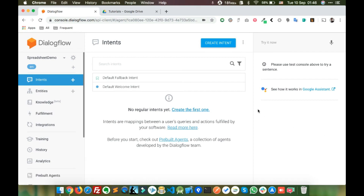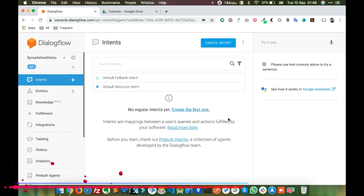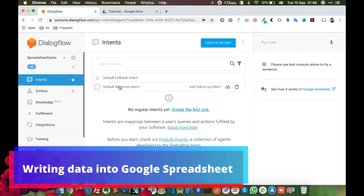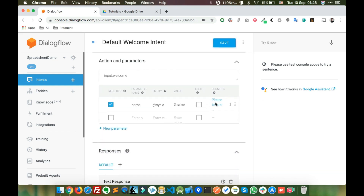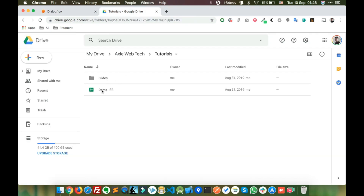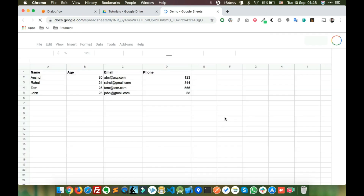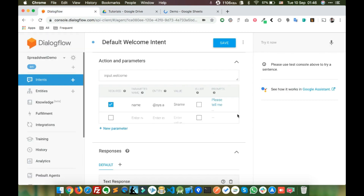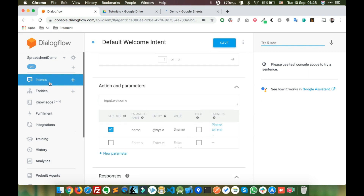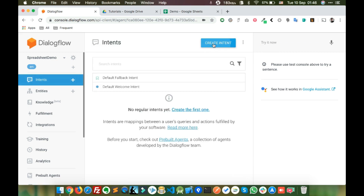In the last video tutorial we saw how to create an agent, connect it with Google Spreadsheet, and fetch data from it. In this tutorial we are going to see how to write data into a Google Spreadsheet. Last time we created the default welcome intent, asked for the name, and fetched data from the spreadsheet. Now we are going to save data into the spreadsheet.